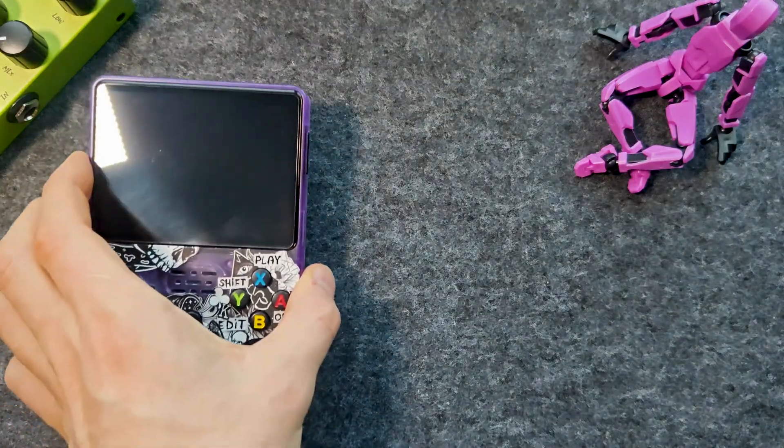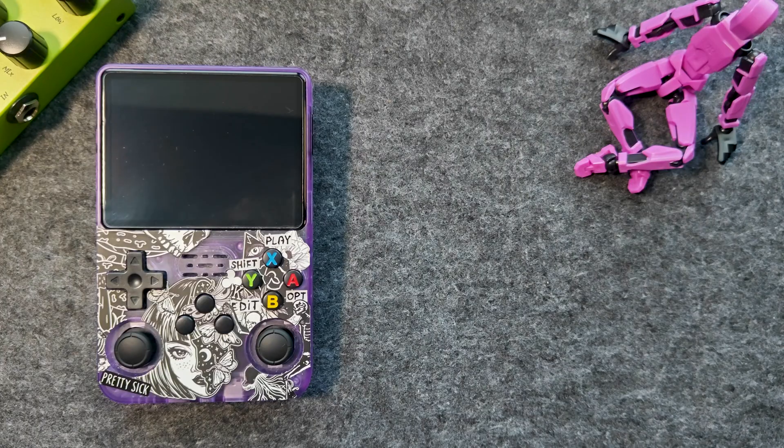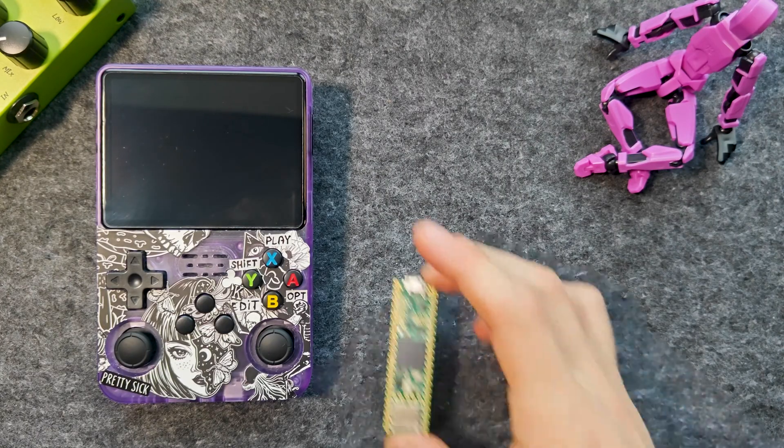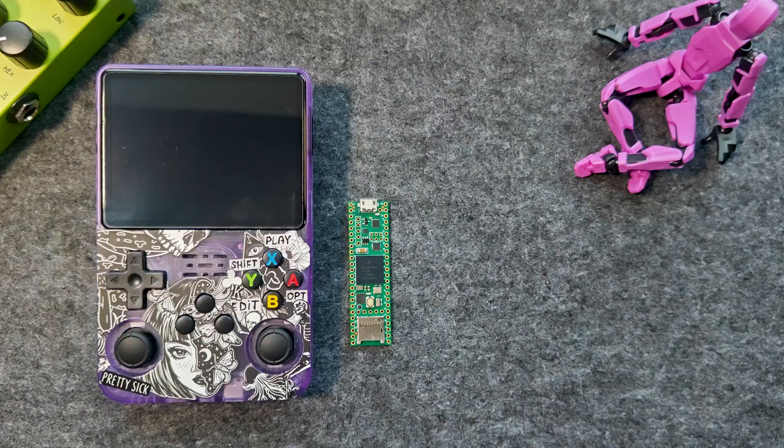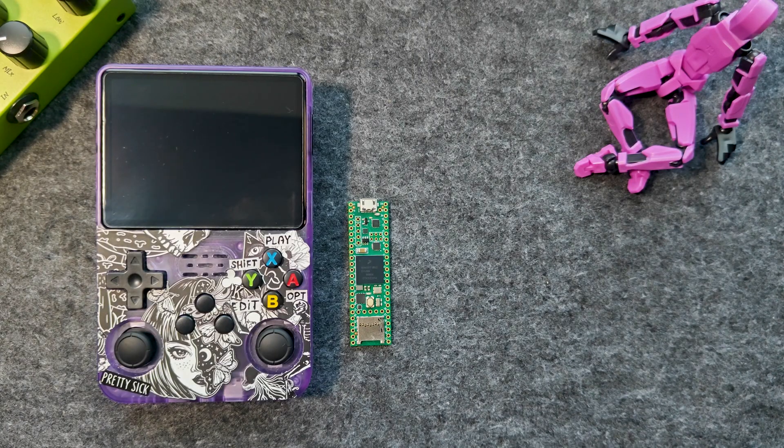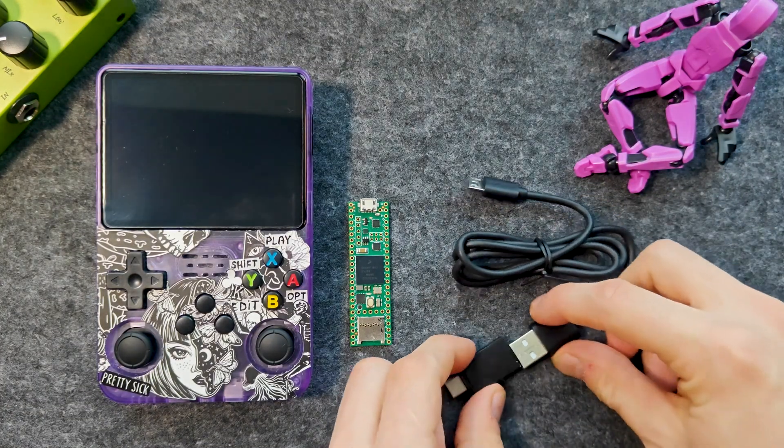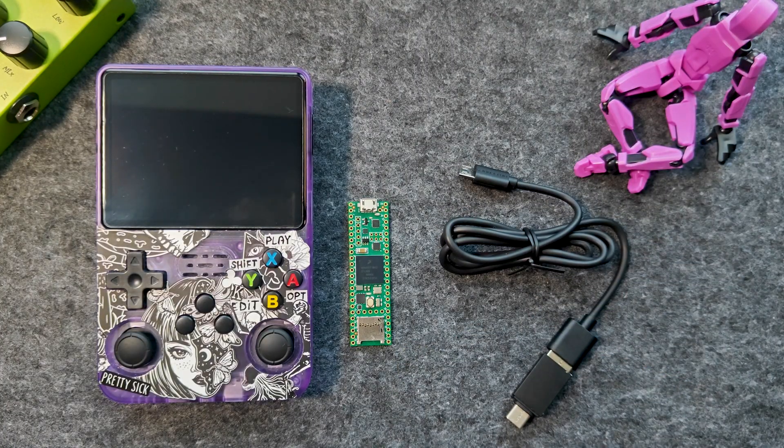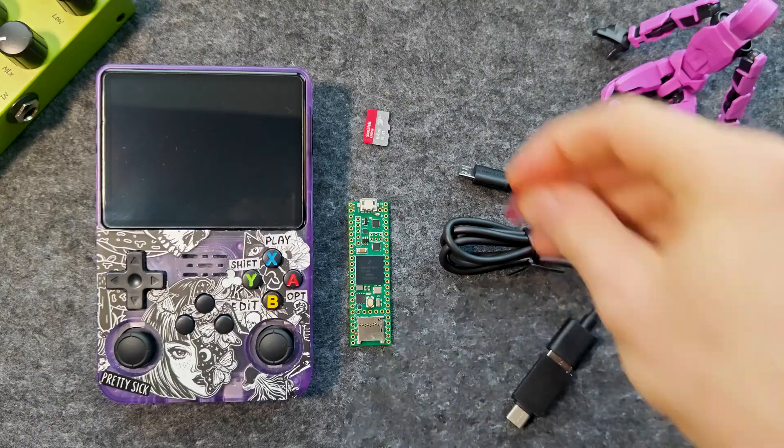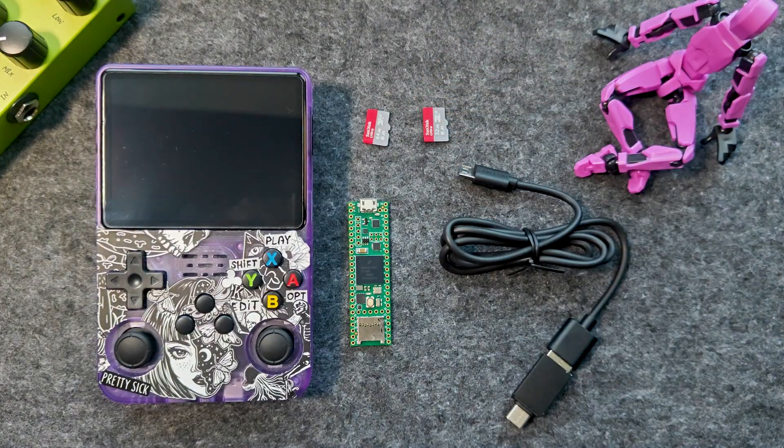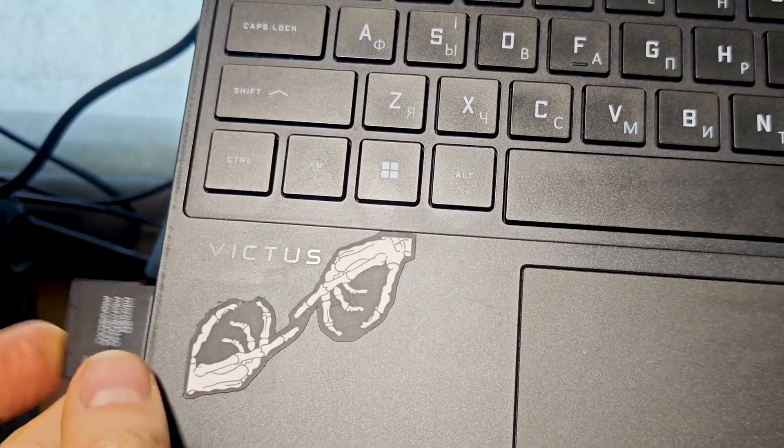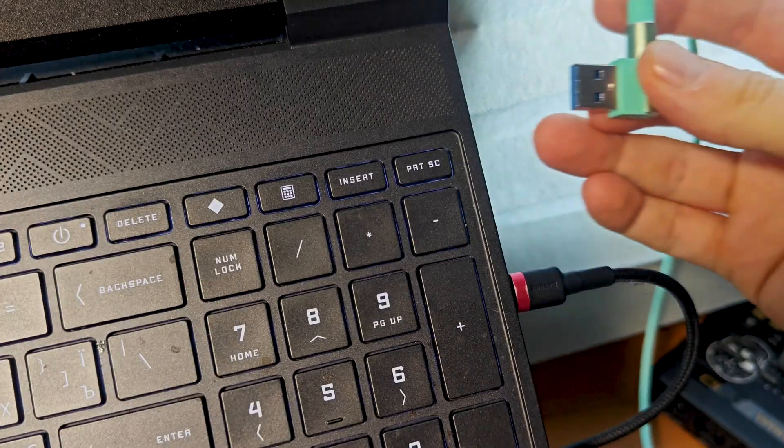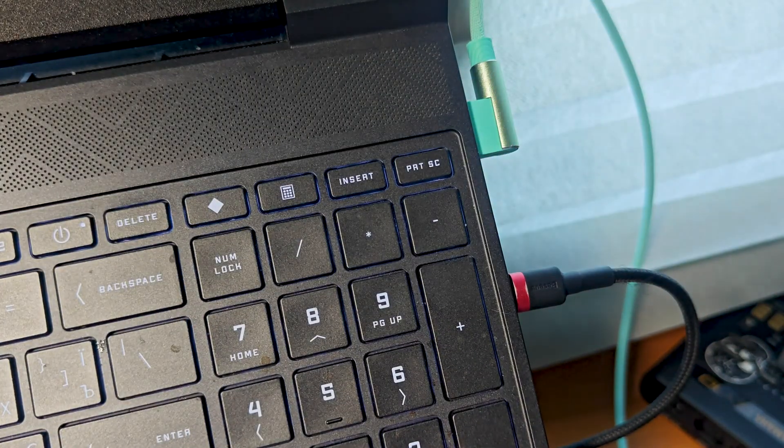We need an input and display device, a Teensy 4.1 board, a micro USB to type C cable, and two micro SD memory cards. One for the operating system for the console, the other for the samples and saving tracks. For creation, it is also important to have a card reader and the ability to connect Teensy to a computer.